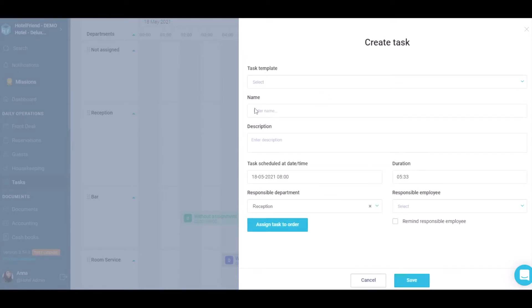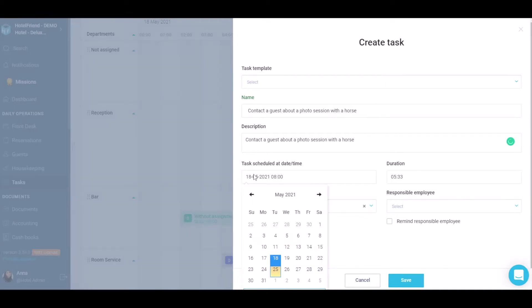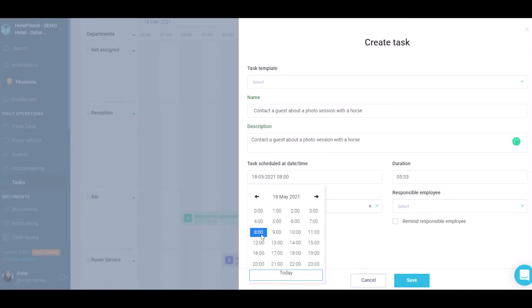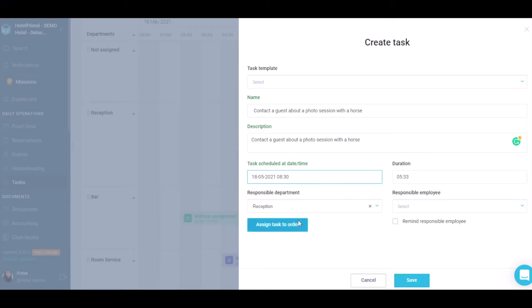In the opening window, fill in such data as Task name and description, date, time and duration of the task.